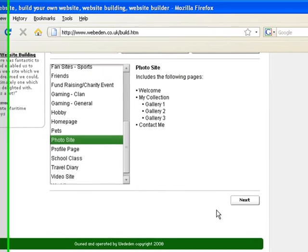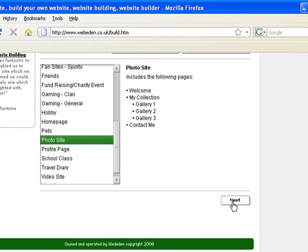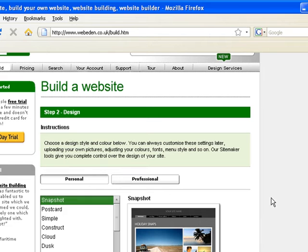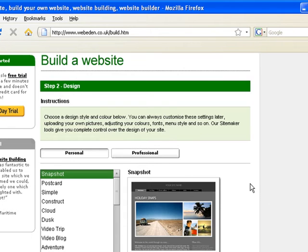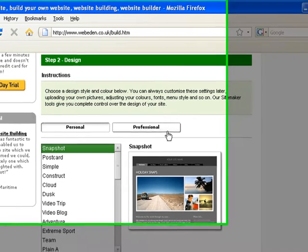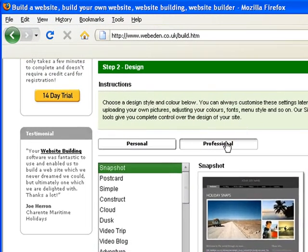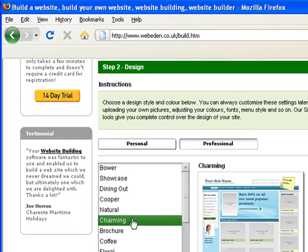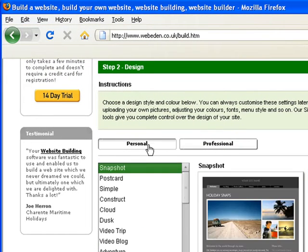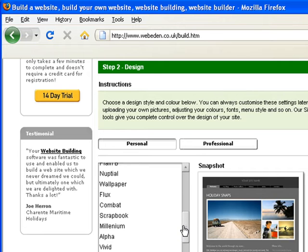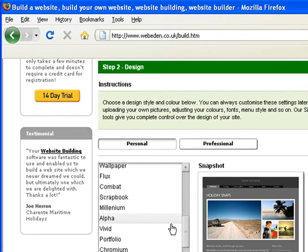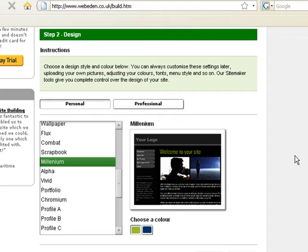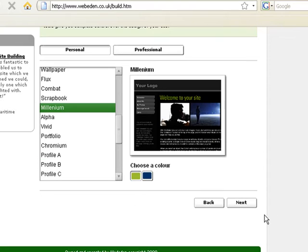To proceed to the next step, simply click next. This is where you choose the design style of your site. You can choose either personal or professional. Again, you get different choices depending on what style you choose. For this tutorial, I will choose Millennium. To move on to the next step, simply click next again.